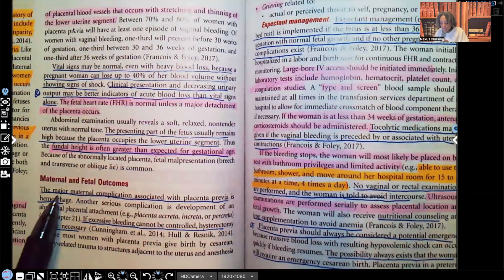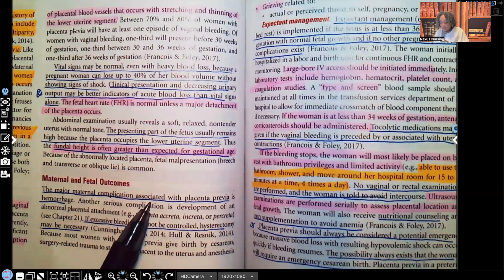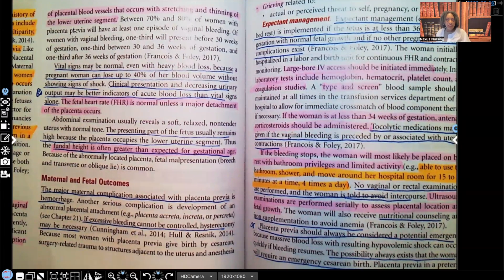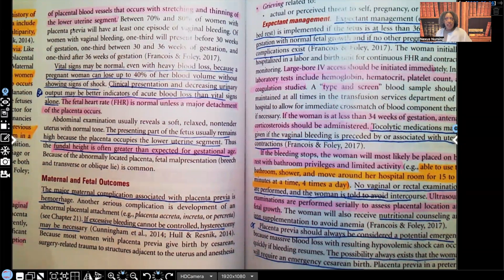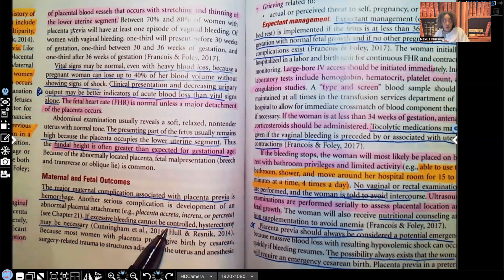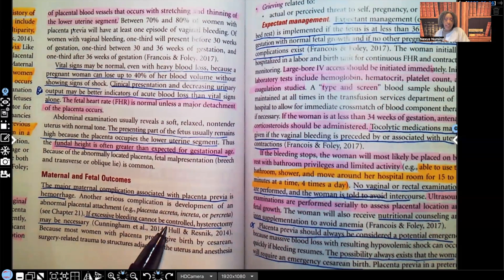The major maternal complication associated with placenta previa is hemorrhage — bleeding to death. Remember, oxygenated blood is supposed to be perfusing the mother, and the placenta is also how the fetus gets its oxygen and nutrition. If excessive bleeding cannot be controlled, hysterectomy may be necessary.